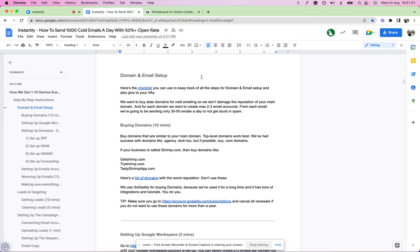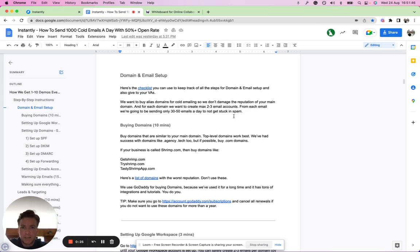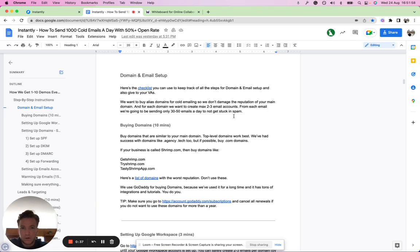To give you an overview of what I mean with secondary sending domains, these are just domains that are similar to your main domains. Top level domains work best, like dot com. I always prefer dot com domains myself.